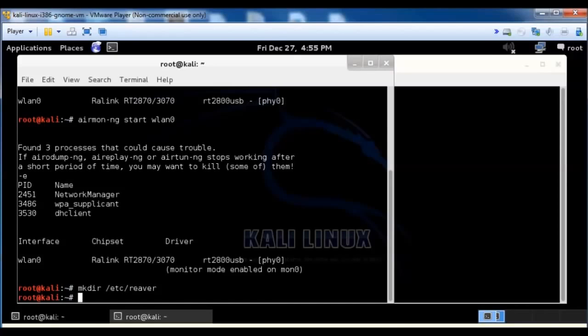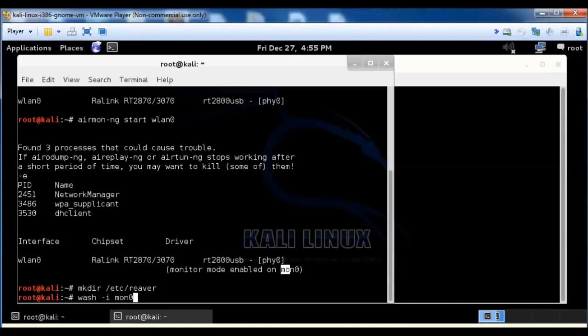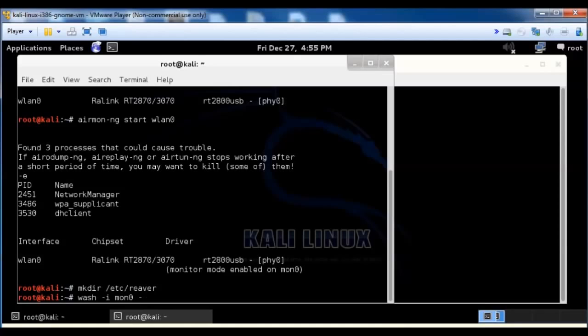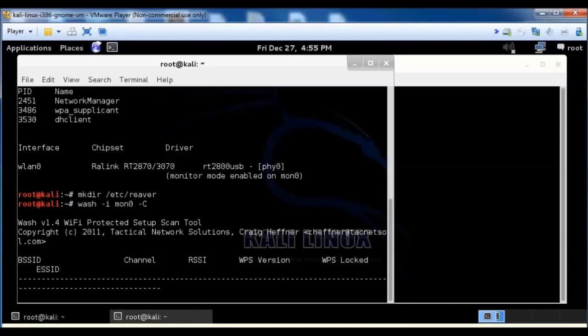So now we want to run the wash command to see what routers out there have WPS on it. So it's wash, minus I, MON0. You can see that we've got enabled on MON0 right there. And so MON0 minus, and it's a capital C, so capital C. And we're going to see what's out there.